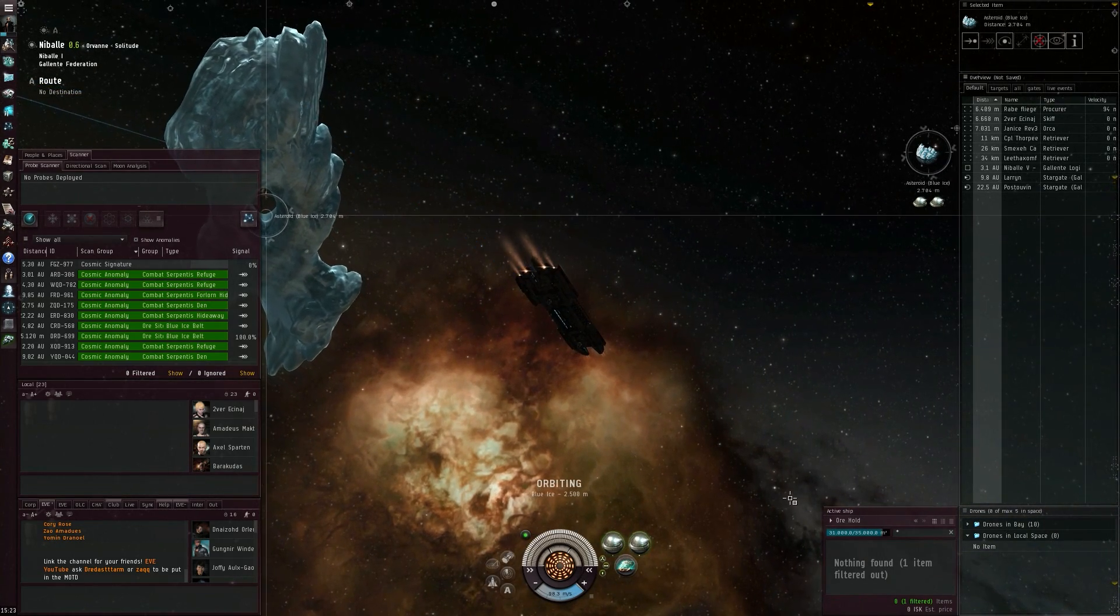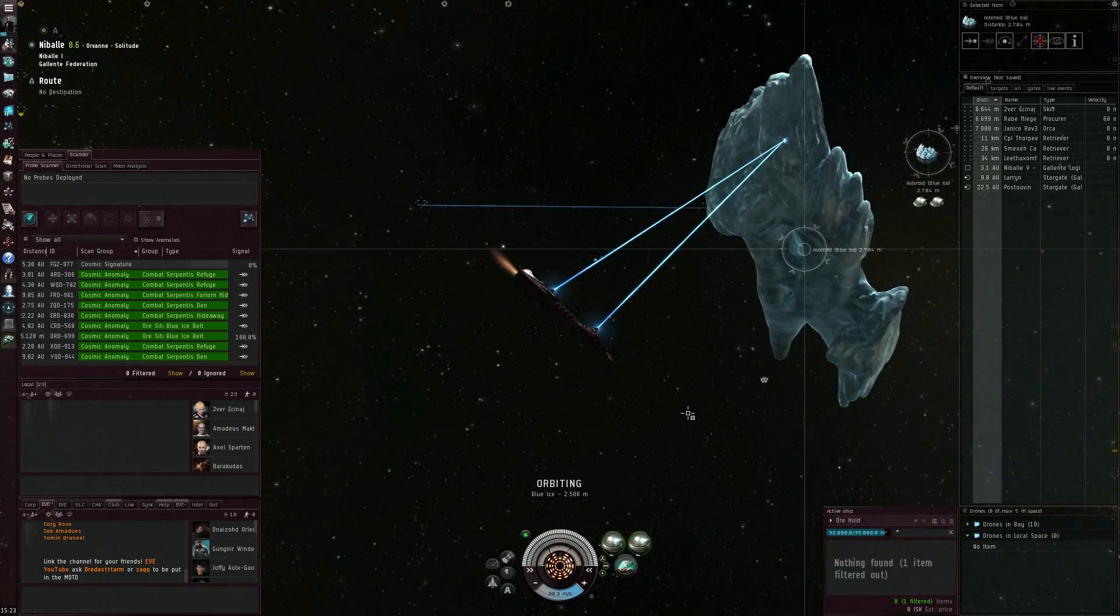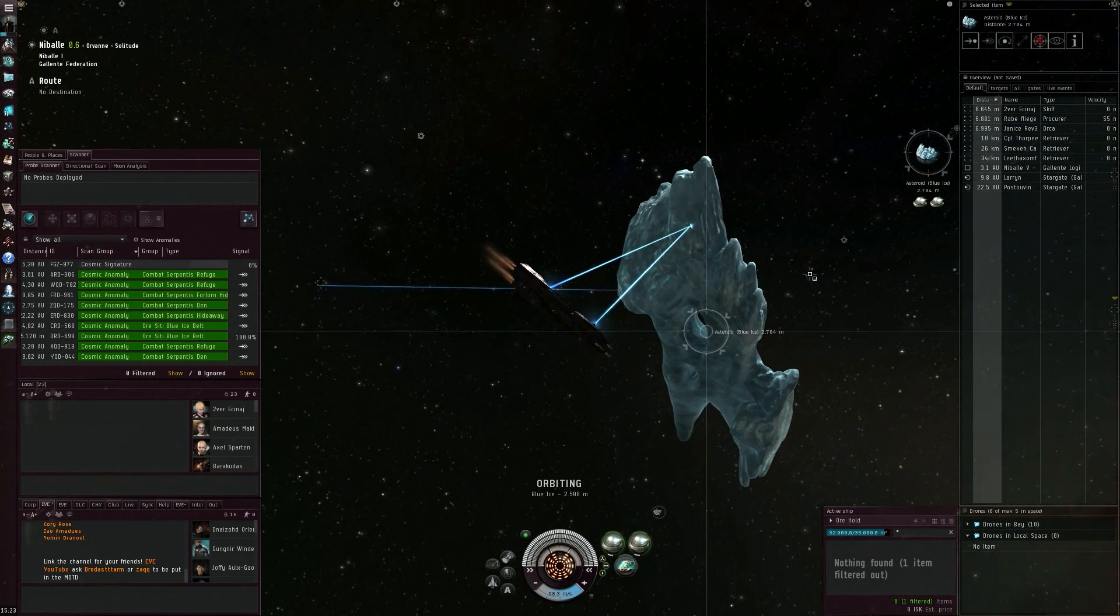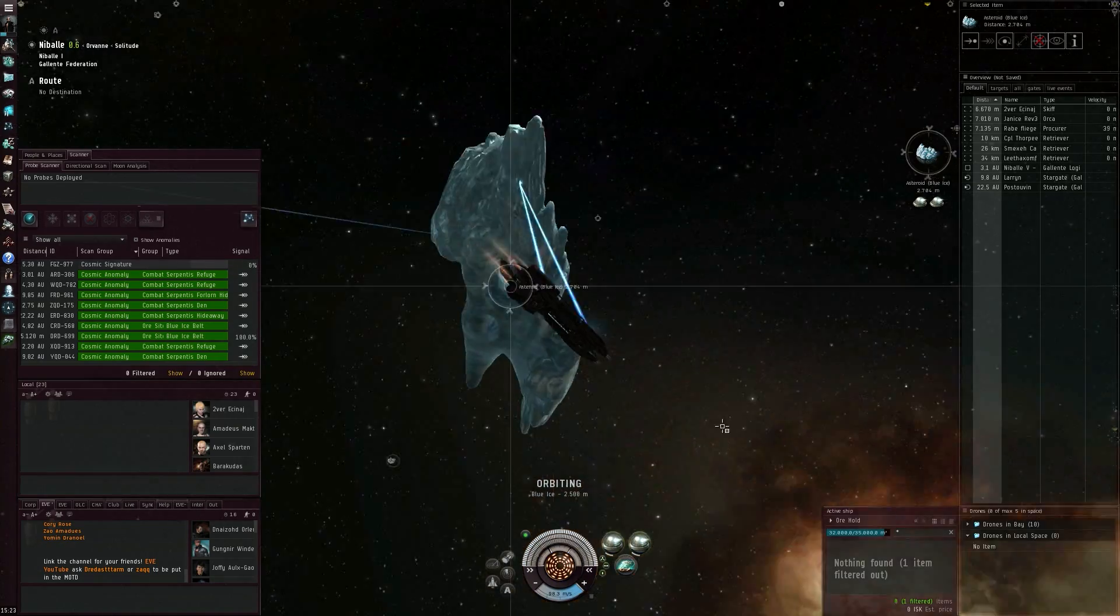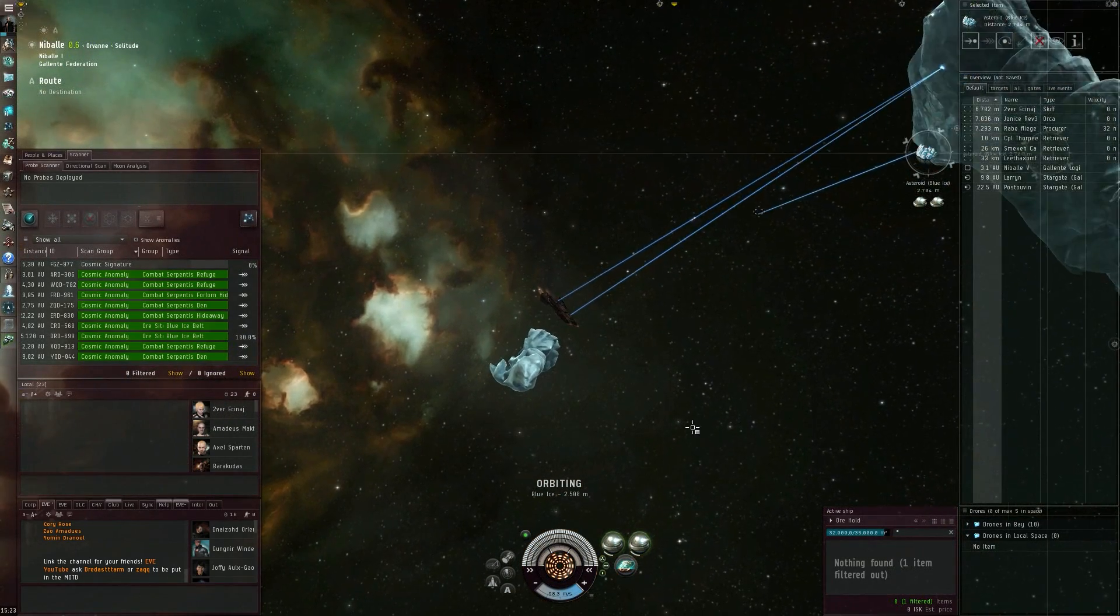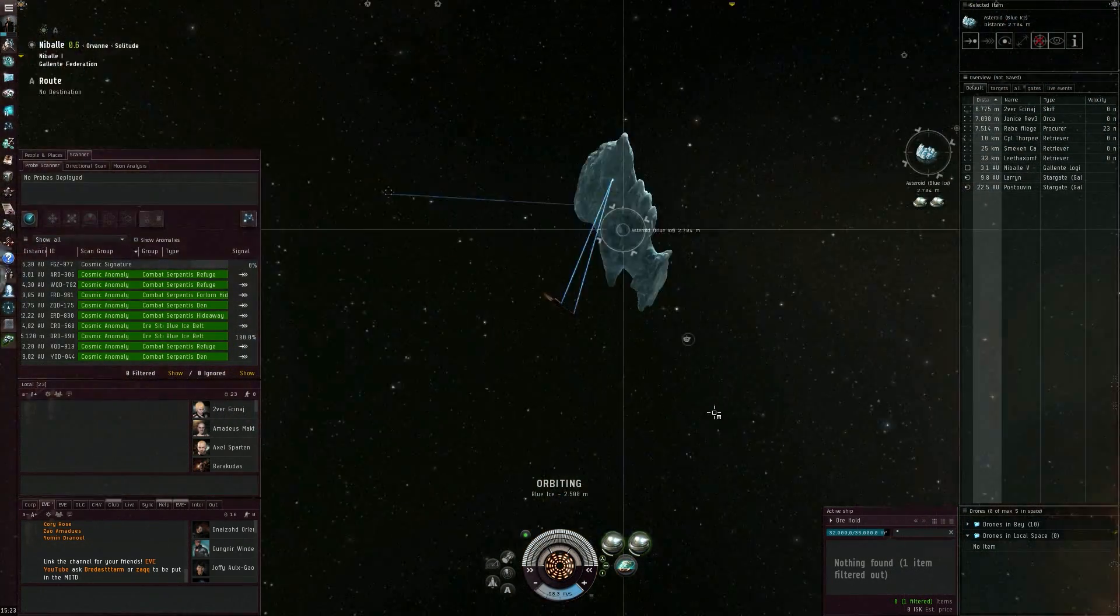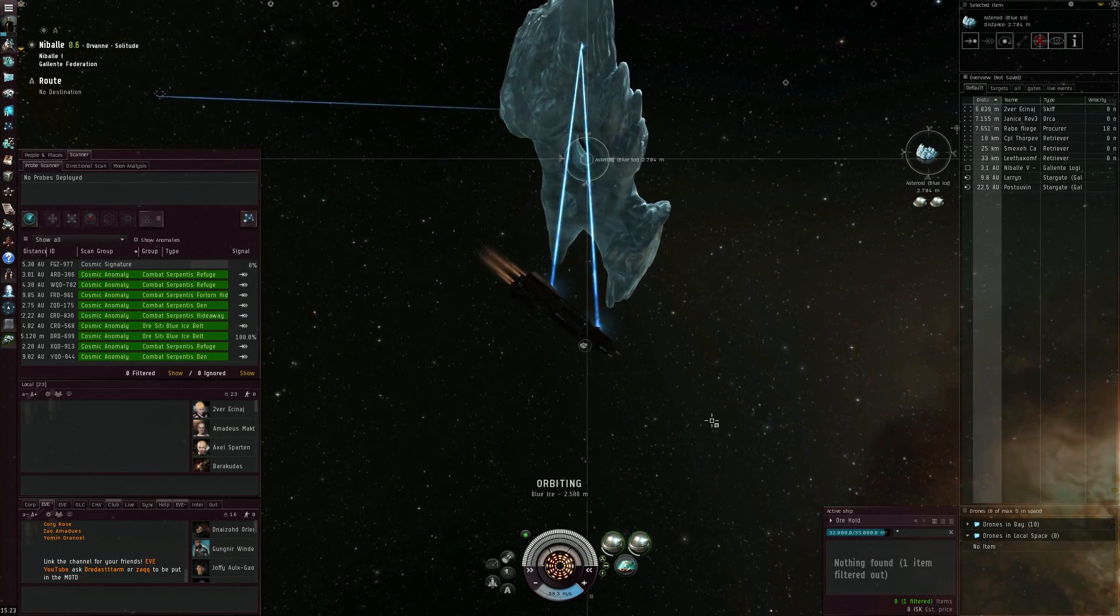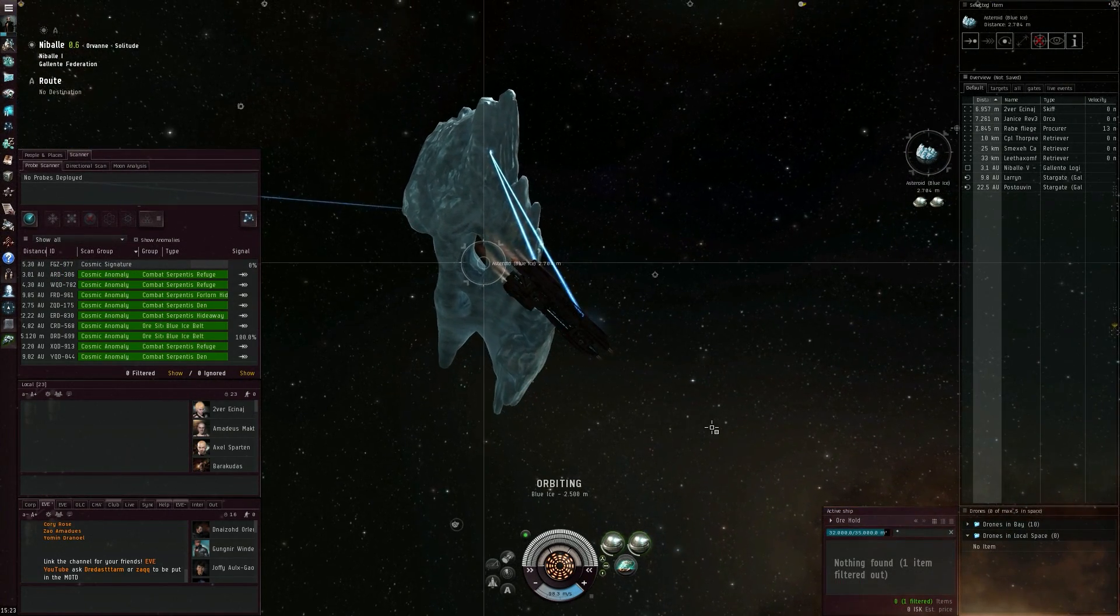But here now I have already done 16 full cycles of ice mining in this ice field, so it's going quite well. It seems that what I did fixed the issue.